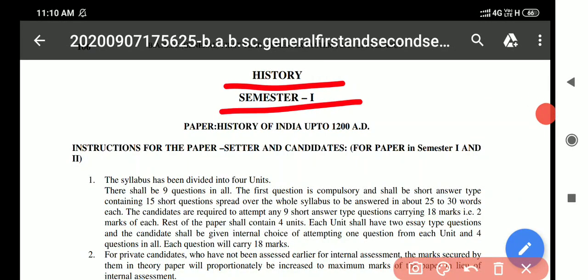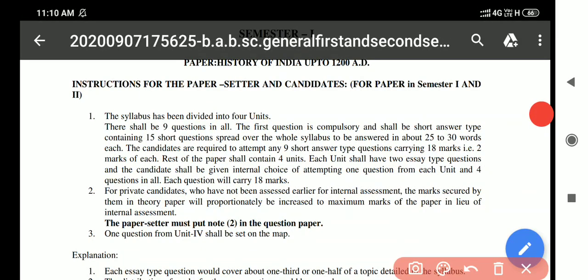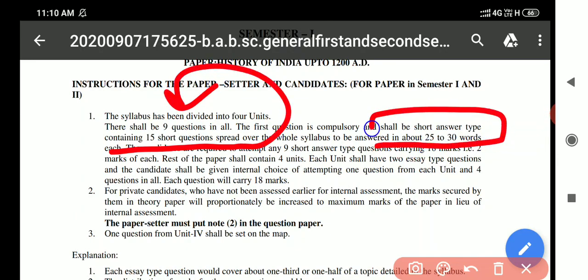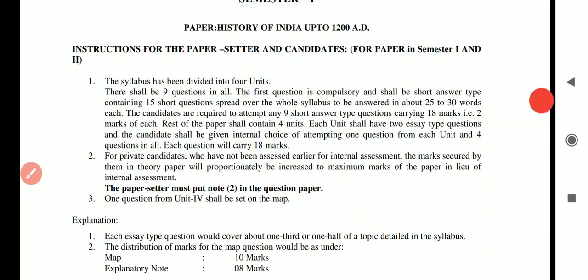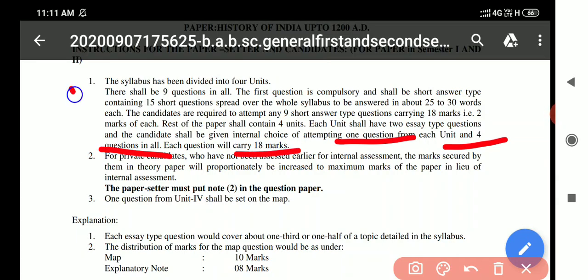The syllabus has been divided into four units. The first question will be short questions — 15 questions, of which we have to attempt 9 questions in 25 to 30 words, carrying 2 marks each, totaling 18 marks. Each unit shall have two essay type questions with internal choice, and each unit has four questions in all.